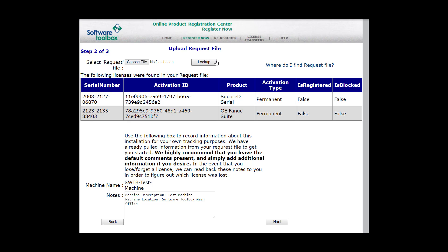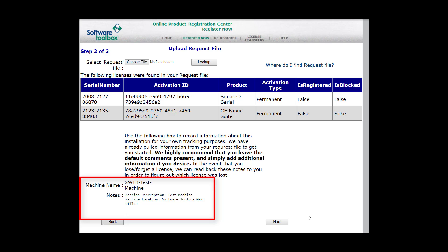You will see that our license information comes up. We see the serial number, our activation ID, the product, activation type, and whether or not this is registered already or if it's been blocked for whatever reason. If it's already registered or if it does say it's blocked, please contact support. You will also notice that your machine name is listed as well as if you put additional information, it's listed in the notes.